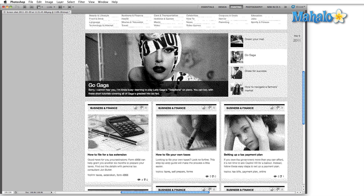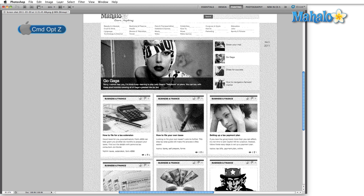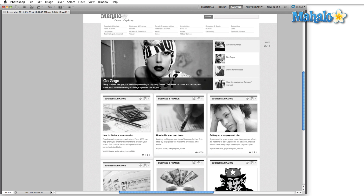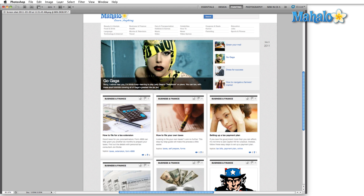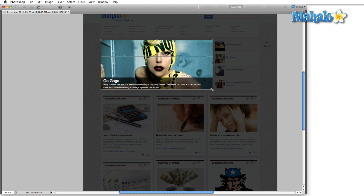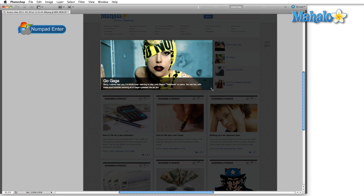So that is the bitmap image mode. Now let me show you something that makes it a little more interesting. I'm going to hit Ctrl+Alt+Z (or Command+Option+Z on Mac) and step back until we get our original image. Then I'll hit C for the crop tool and press caps lock to get the crosshair cursor so I know exactly what pixels I'm selecting. I'll confirm the crop with the numpad enter. Now we're left with just this image of Lady Gaga.